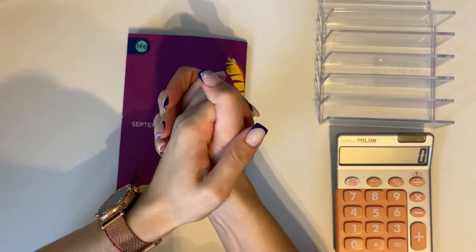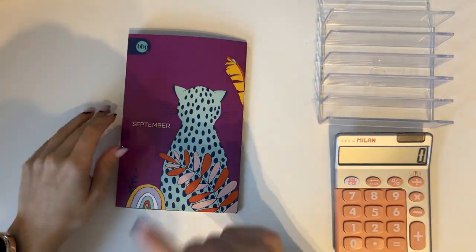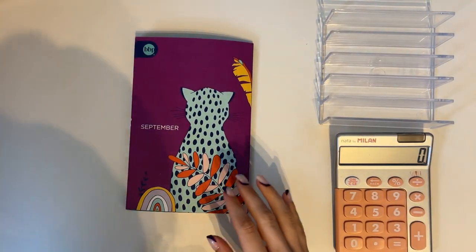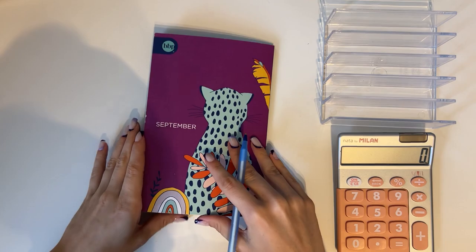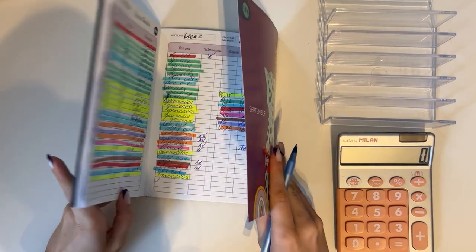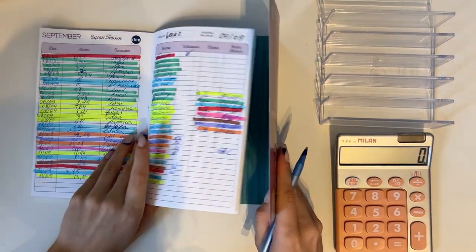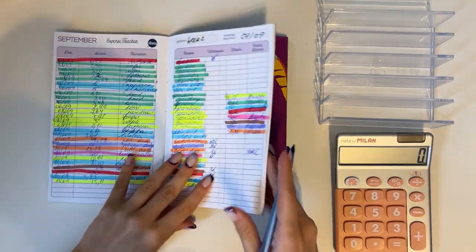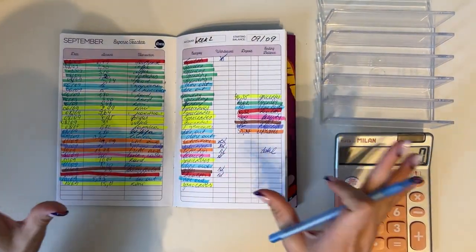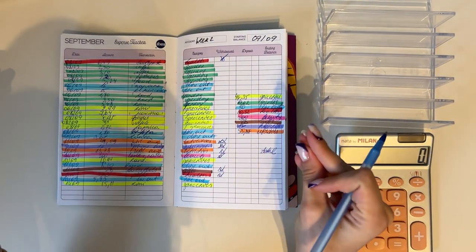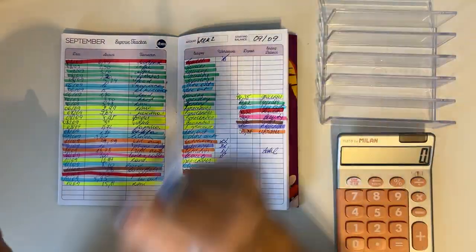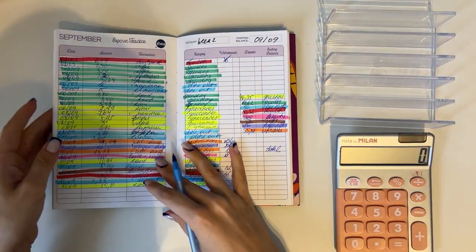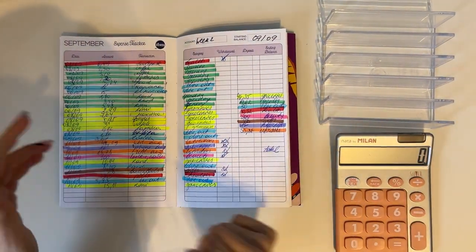Hey guys, welcome or welcome back to my channel. In today's video we're doing a weekly budget update. We're also going to set up week three of September, so without further ado, let's go. As usual, we're going to start with the expenses.